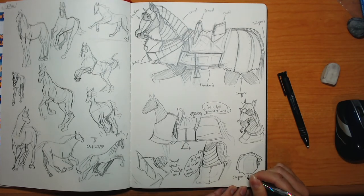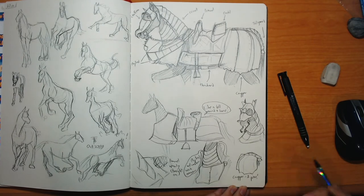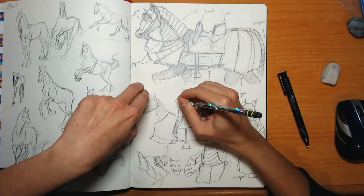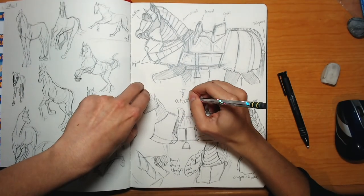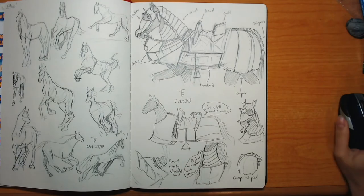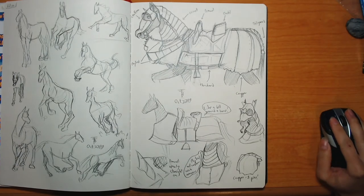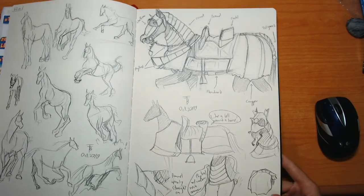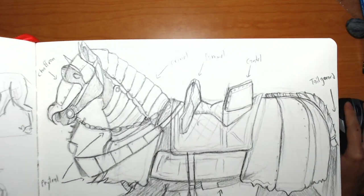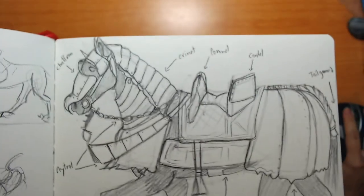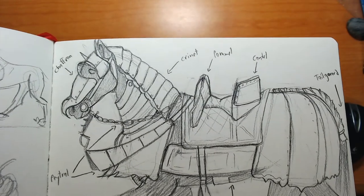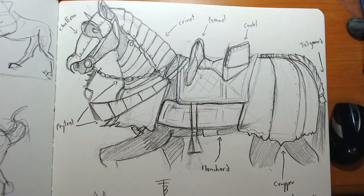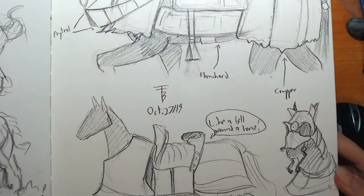But yeah, that's basically it. Hope you guys enjoyed. I had fun doing this page. Let me know if you found this insightful. Let me know if it's the only horse armor video on YouTube. And hope to see you in the next episode. Bye.